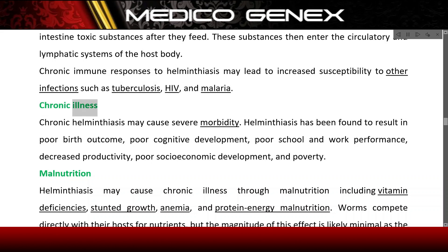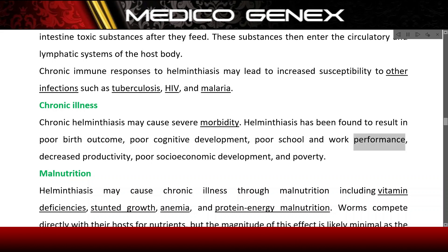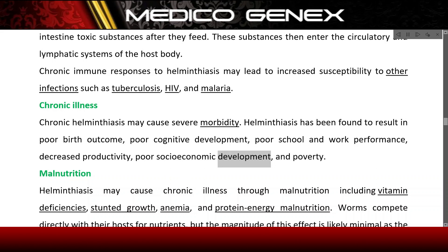Chronic illness. Chronic helminthiasis may cause severe morbidity. Helminthiasis has been found to result in poor birth outcome, poor cognitive development, poor school and work performance, decreased productivity, poor socioeconomic development, and poverty.